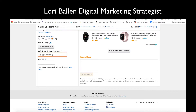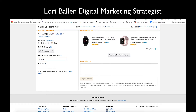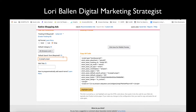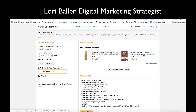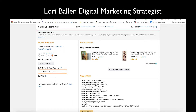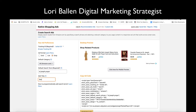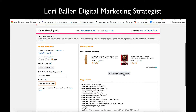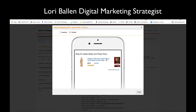Now I'm going to find the St. Joseph prayer — or I could say I want more of the statues and change it there. I'm going to go ahead and do that as a prayer because I already have the statue one in there. I'll edit the title to: 'Shop St. Joseph Statue and Prayer Items.'